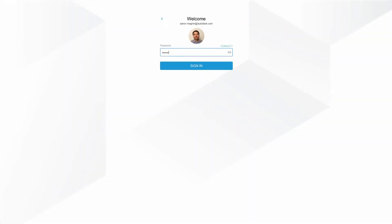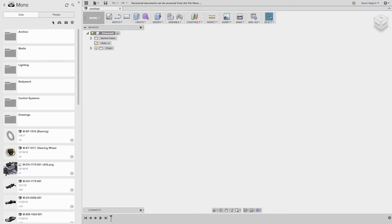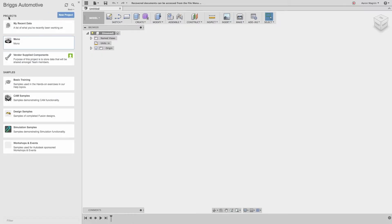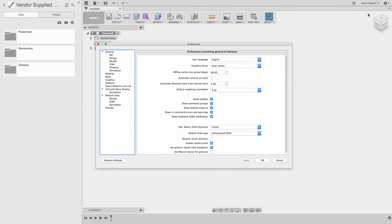With subscription licensing and cloud data management, you can jump from one computer to the next, and after logging in, not only will all your important design data be available, but your options and settings will be applied as well.